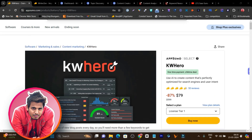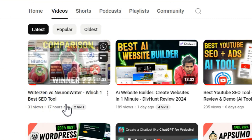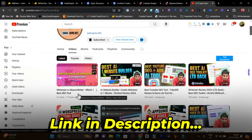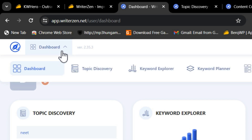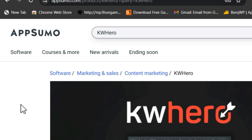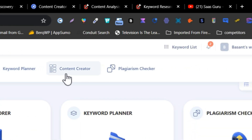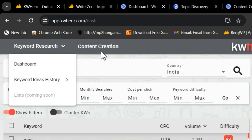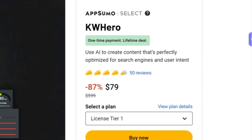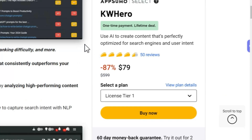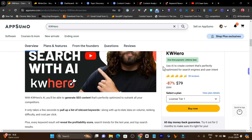Hey guys, Desha Basanth here and welcome back to the Sazgo YouTube channel. In this video, I am going to compare KW Hero with WriterZen. I recently did a comparison of WriterZen with Neuron Writer — you can find the link in the description. Both SEO tools have similar features, which makes it complicated for users to decide. By the end of this video, you will know which tool has more features, more value for money, and which is the perfect tool for you as an SEO expert. So without wasting any more time, let's get started.